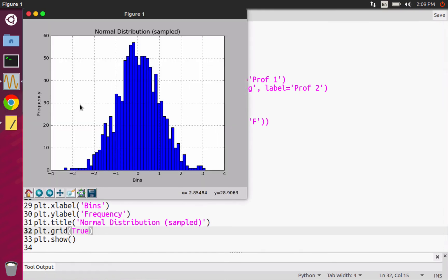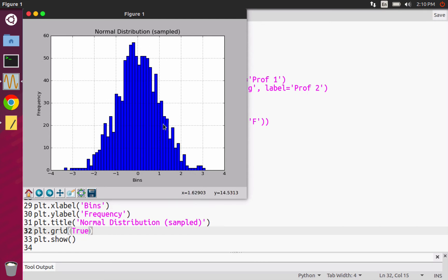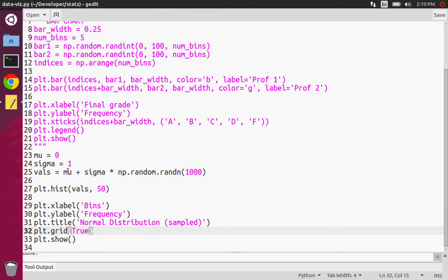Now you can see that we get a nice grid here and this kind of normal distribution shape. I've got my labels on and everything looks good. You can see the frequency — the majority of the most frequent points are around zero. That makes sense, because zero is the mean. Sigma is actually what's called the standard deviation, which is the square root of the variance. The larger my sigma value, the more spread out this is going to be.